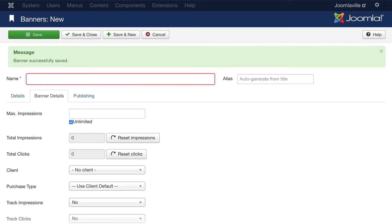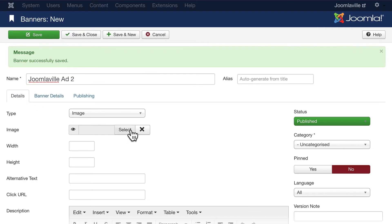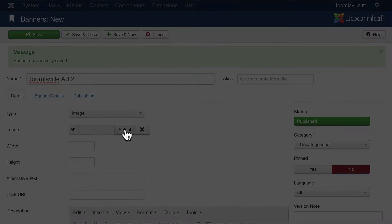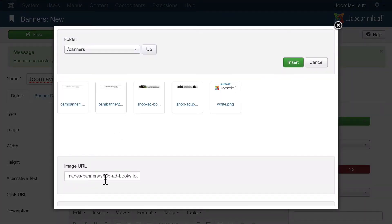Let's do another one - Joomlaville Ad Two. And back on Details, let's select advertisement for shopping for Joomla books. Go ahead and click Insert.